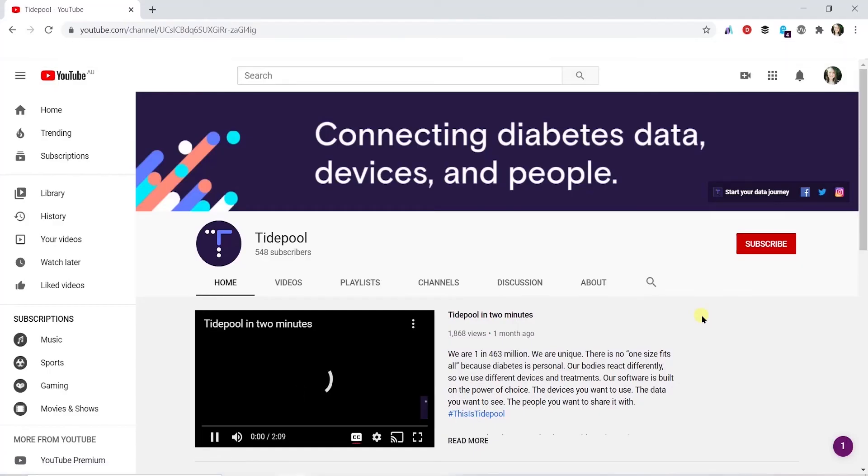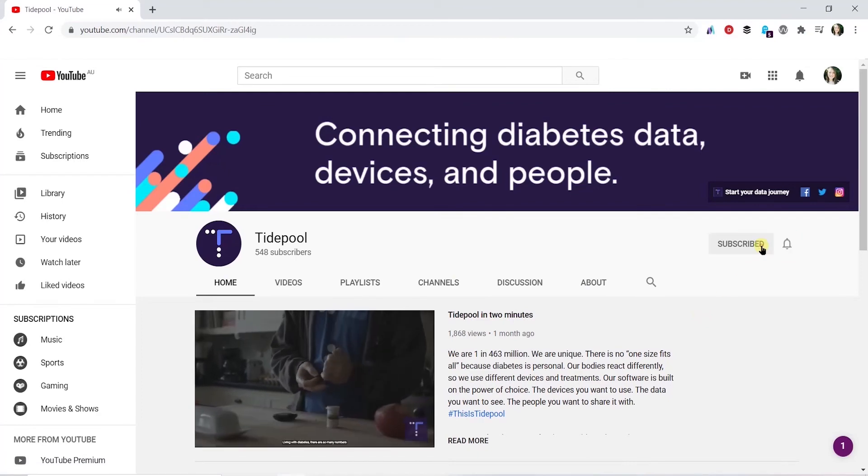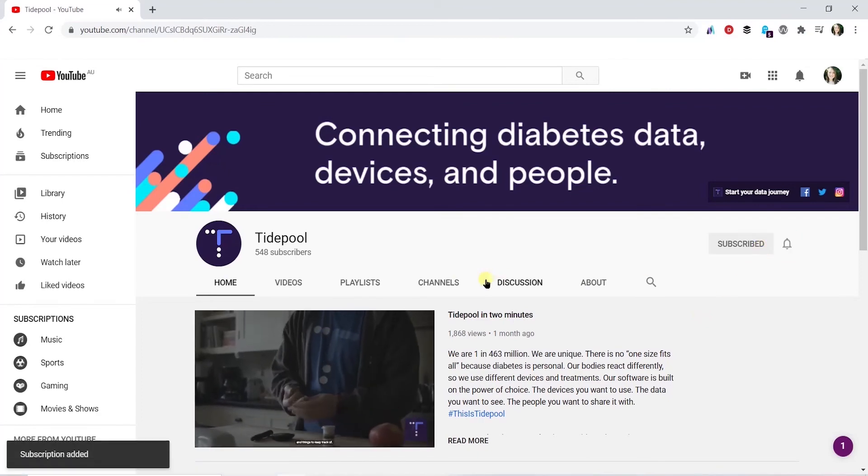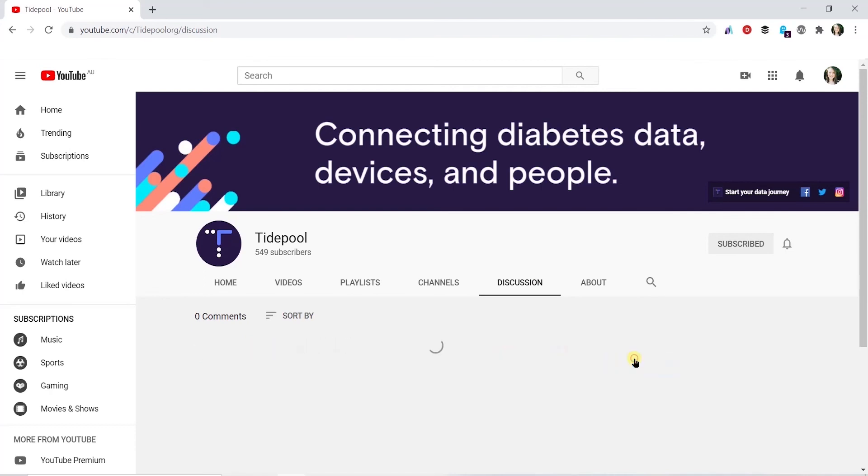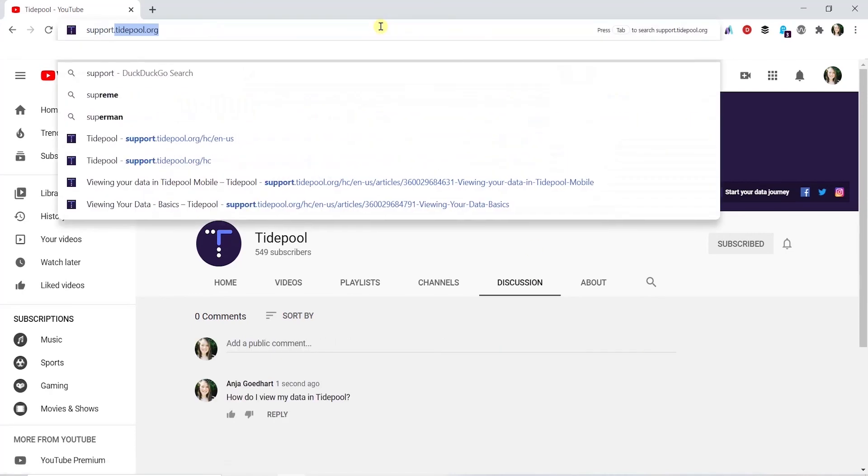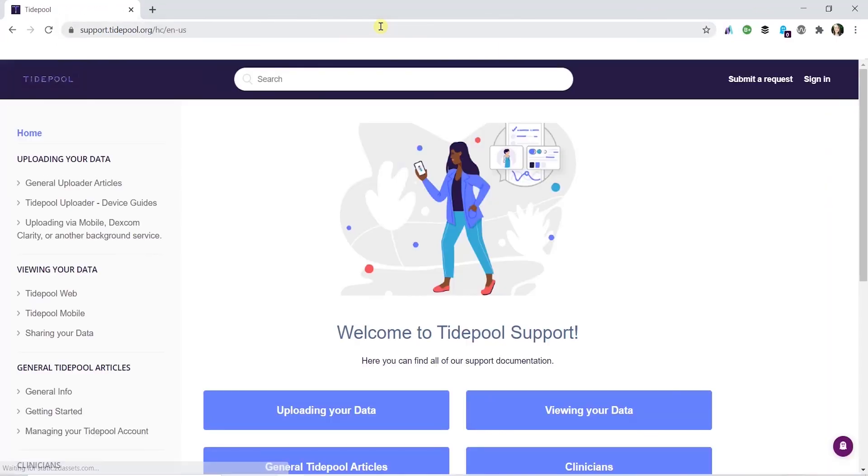If you'd like to continue your onboarding journey, subscribe to our channel and check out our other videos. And if you have any questions or queries, let us know in the comments or check out our support site at support.tidepool.org. See you soon!